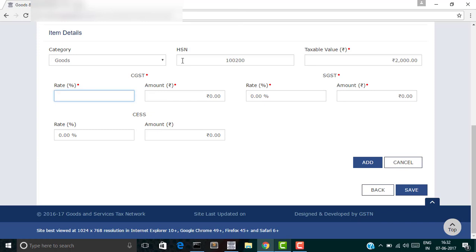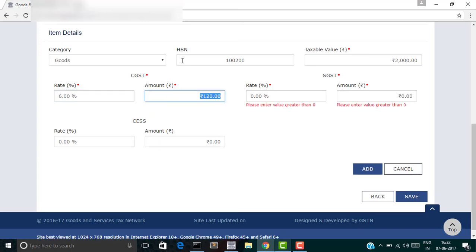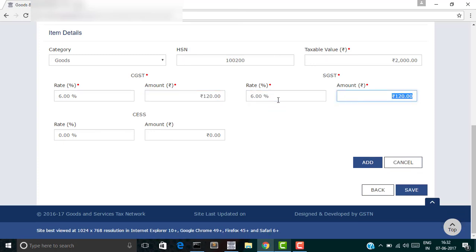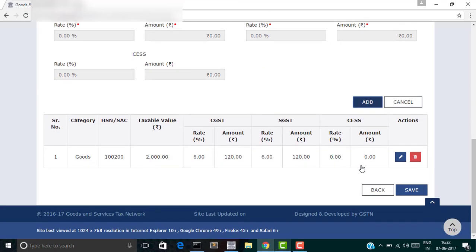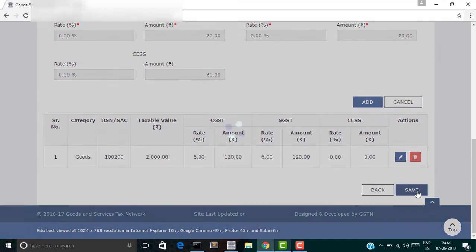Enter 6% and click on add. After clicking add, you click on save at the bottom.